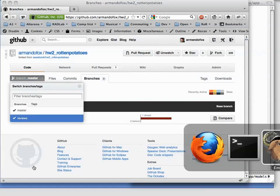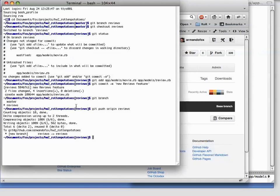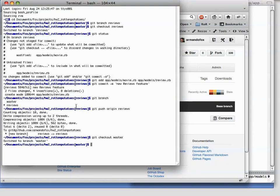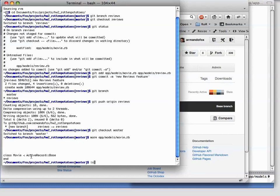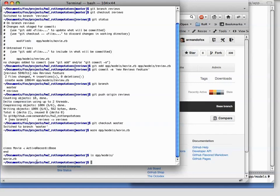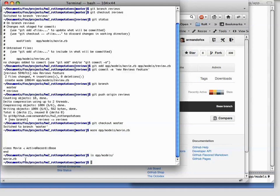Meanwhile back on our local computer, we can switch back to the master branch, and if we take a look at our movie.rb file, we can see that we've got the old version that makes no mention of reviews. Furthermore, if we list the contents of the models directory, we see that movie.rb is here, but review.rb is absent. That's because we only added that file in the branch, not in the master.